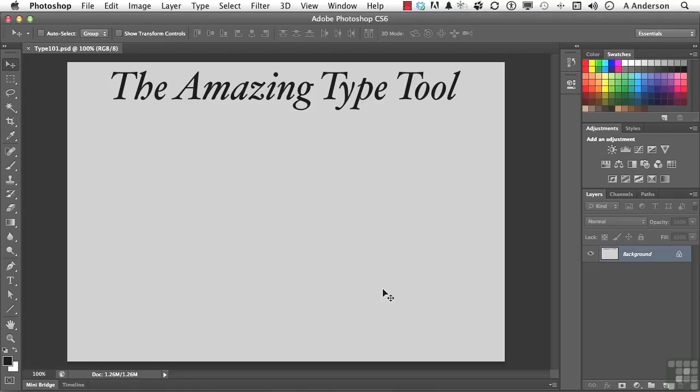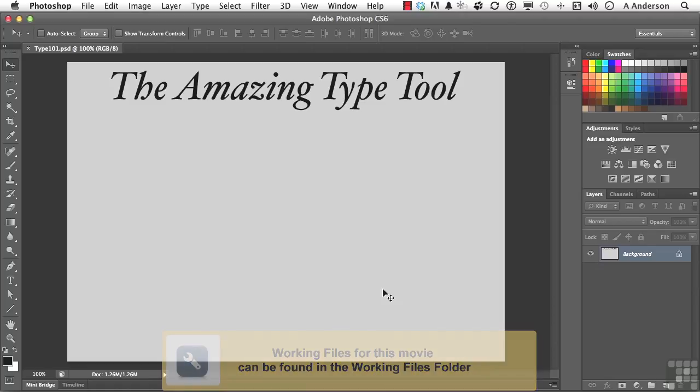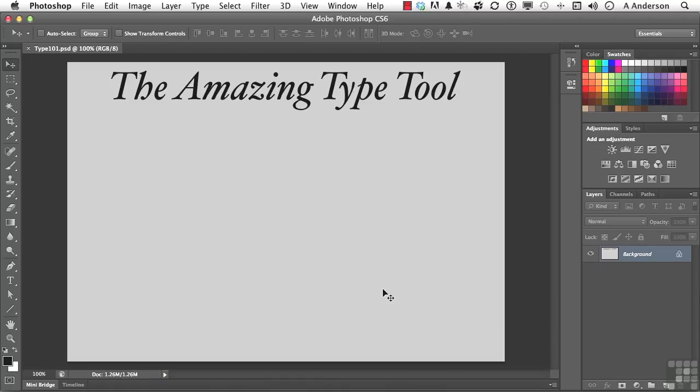Time to type. Raise your hand if you've ever used the type tool in Adobe Photoshop. A lot of hands going up. Raise your hand if you've ever had the occasion to use the keyboard on your computer to type in programs like Microsoft Word, whatever. And I'm sure every hand is going to go up.